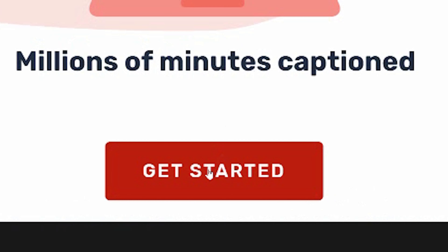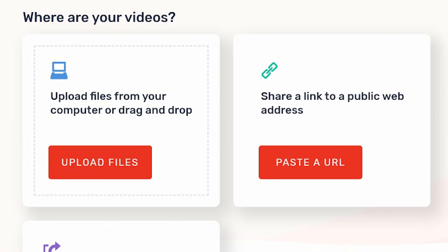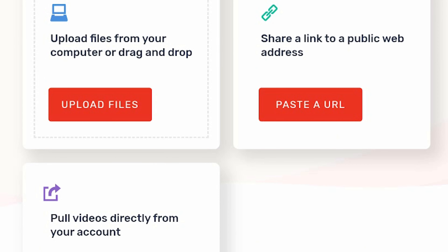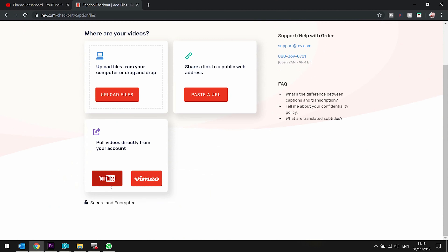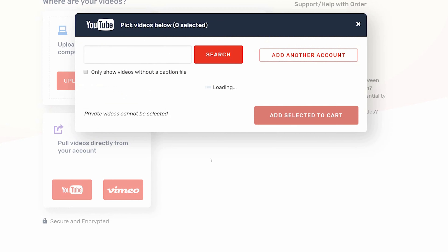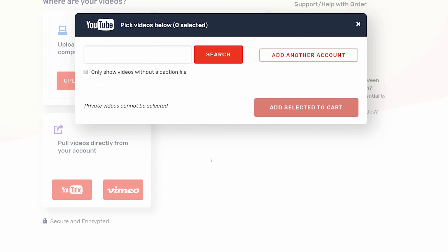What you do is you click Get Started, and it can either upload files which have yet to be uploaded somewhere. So say for example you're working on a project for school or a different website or your own website, you can upload the files directly from here. You can paste a link, which could be either your videos or somebody else's. Or what I do is I use these ones down here — I click on YouTube. If you haven't already, it will ask you to sign in.